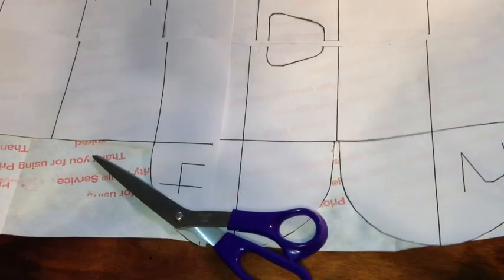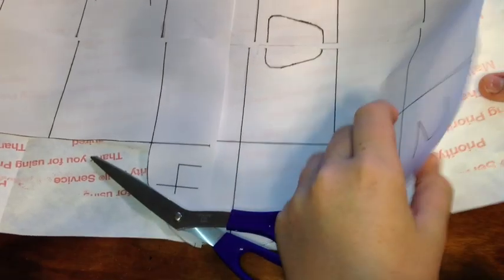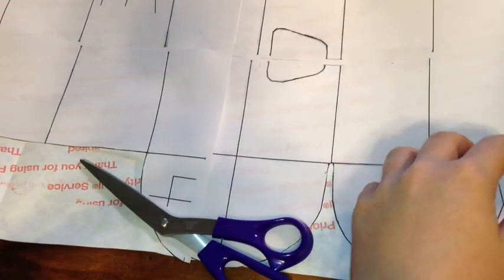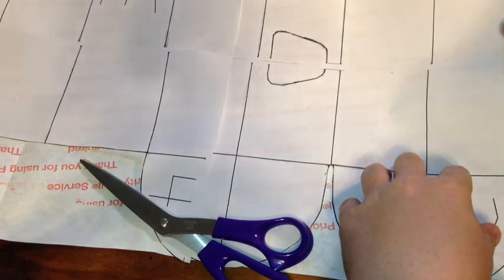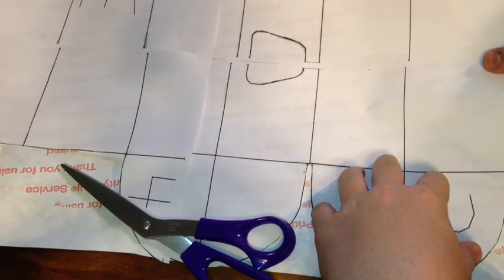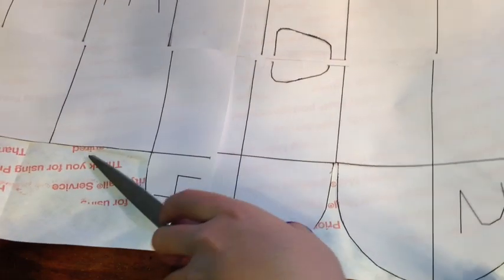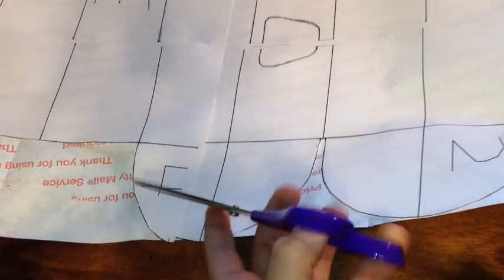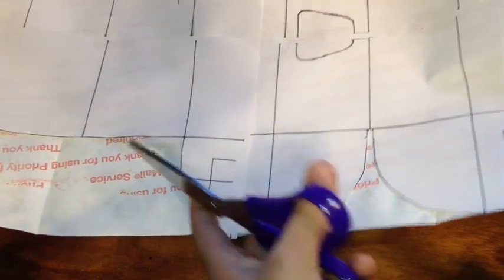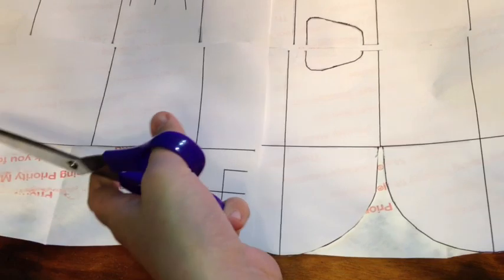Once you have your paper diagram completely taped onto your Tyvek sheet, you're going to want to cut it out around the paper.